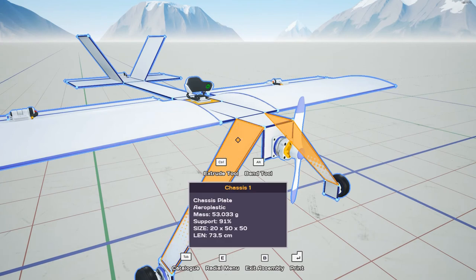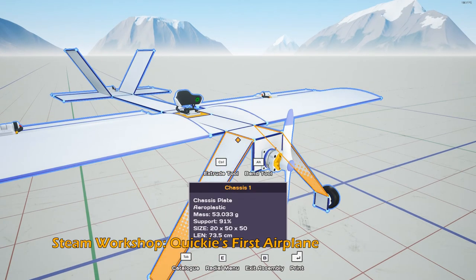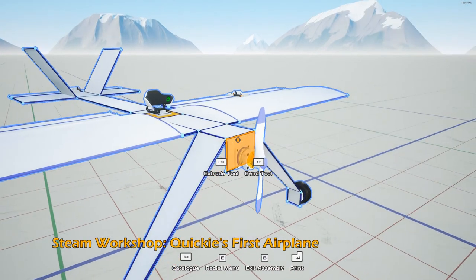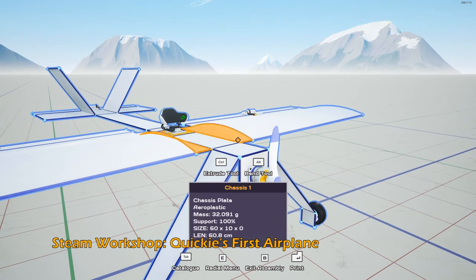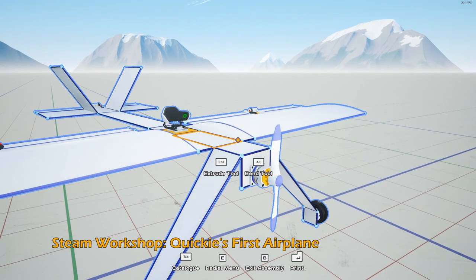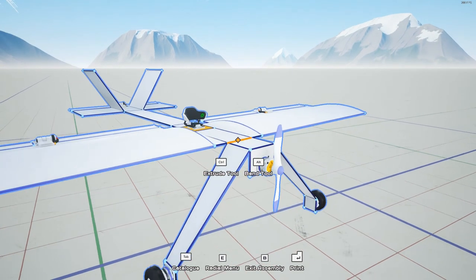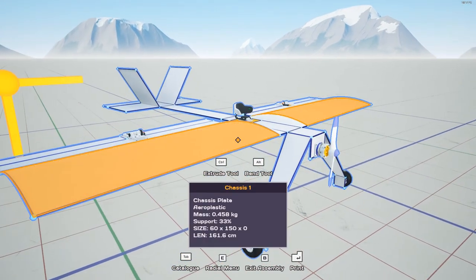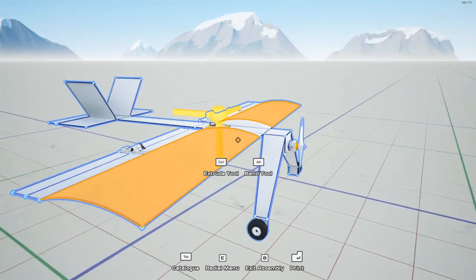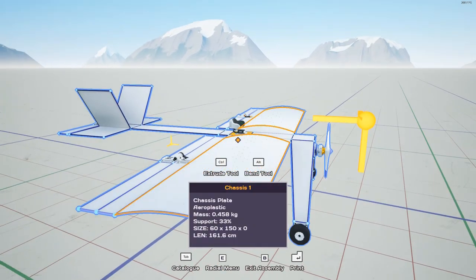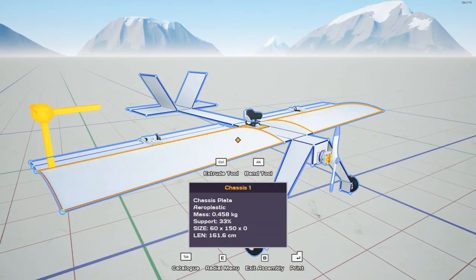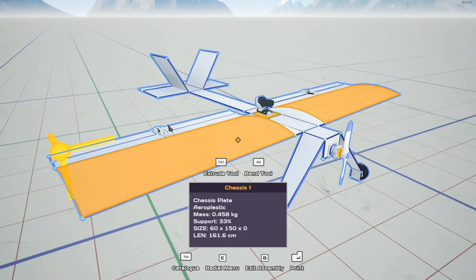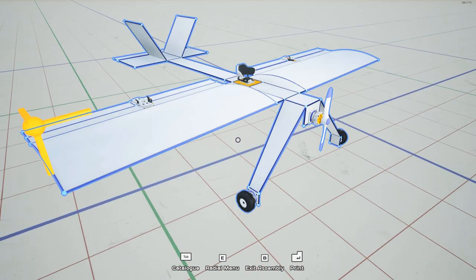I think I'll upload this plane to the Steam Workshop. It's going to be called Quickie's First Airplane. I'll make another video that's not a quickie where we spend some time trying to make it perform better, maybe paint it, so check it out. I hope this helped. If you have any questions, leave them below. Thanks for watching and see you next time.